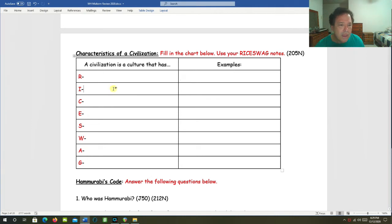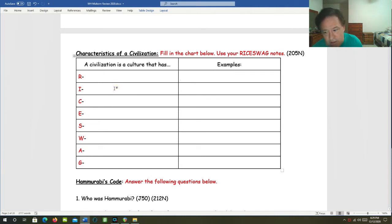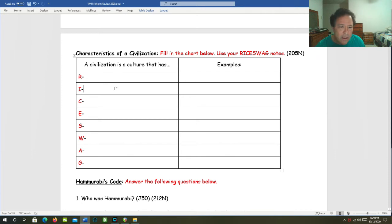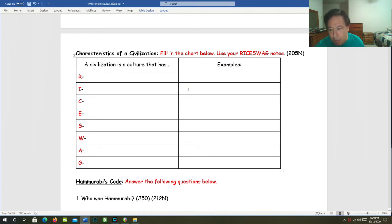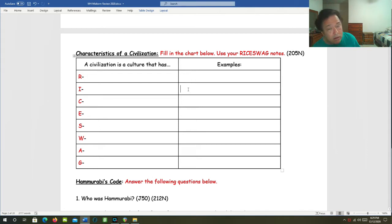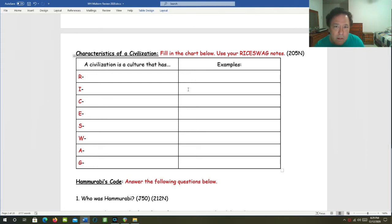I is for innovations. What kinds of innovations can we think of? For example, irrigation, the wheel, the cart, the sail, the sundial, writing.